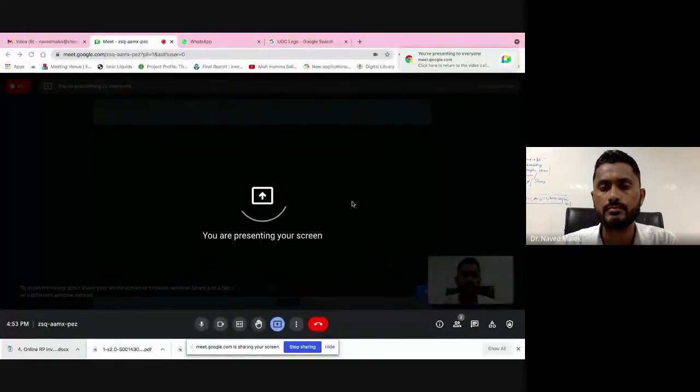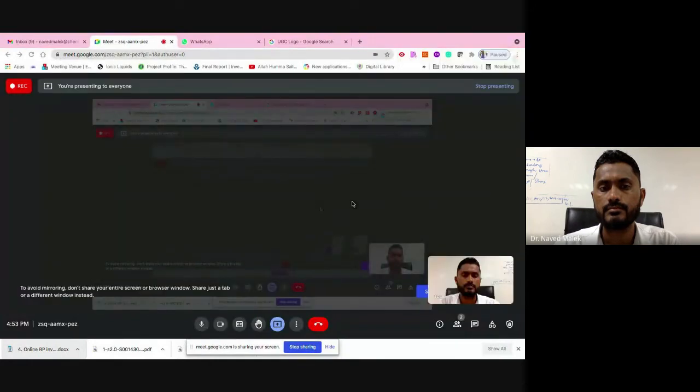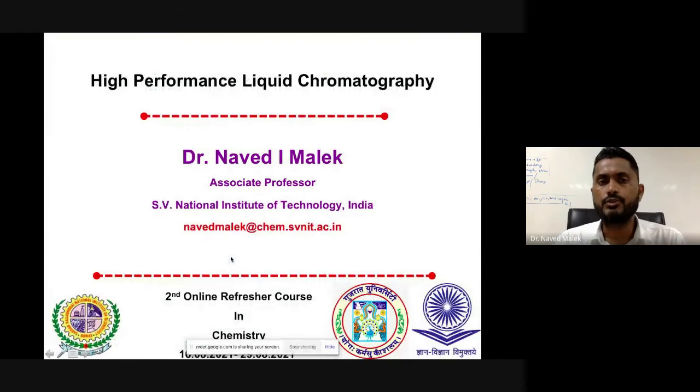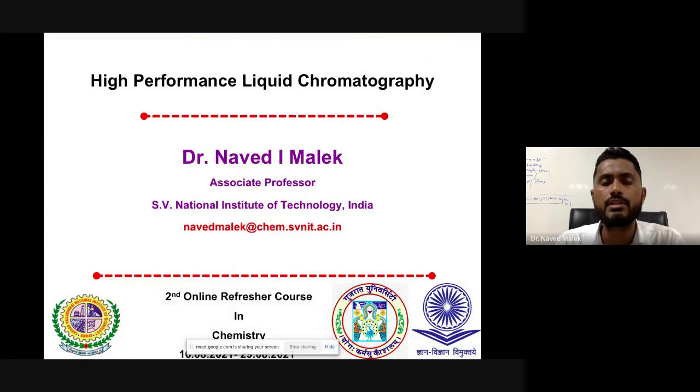Let us start what we are going to see in this particular talk. In this talk, we are going to see chromatography, and in particular, we are going to see high-performance liquid chromatography.